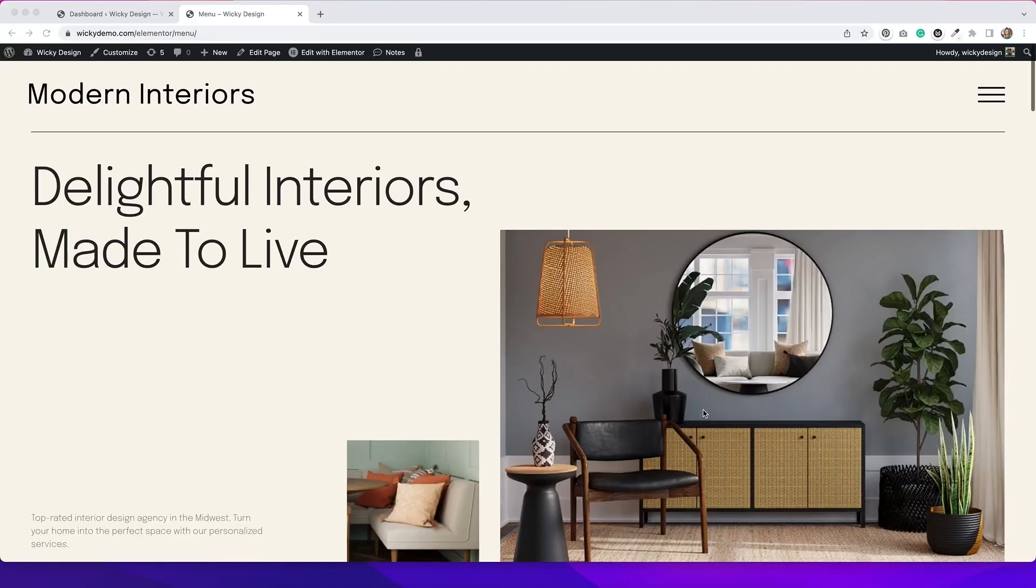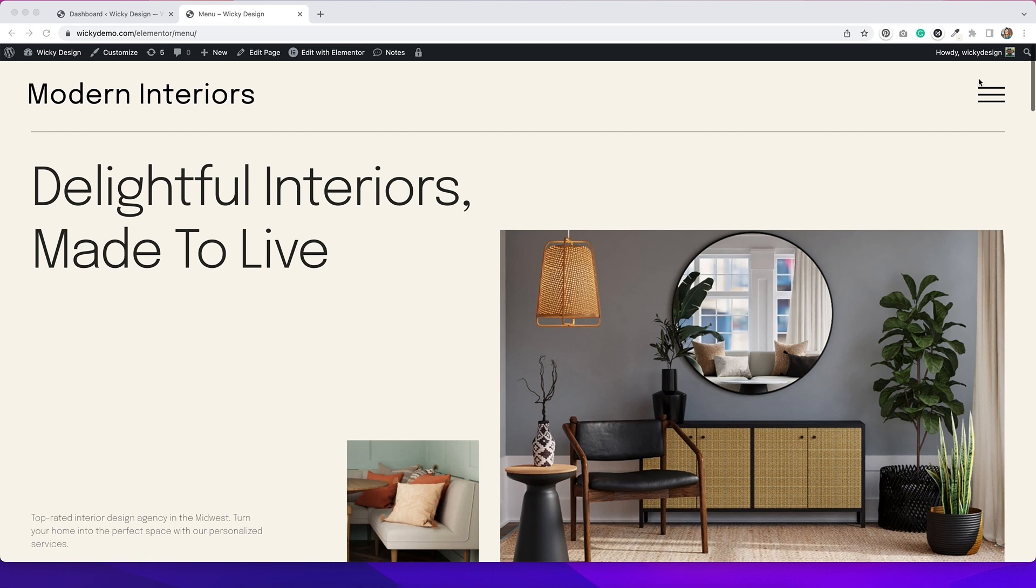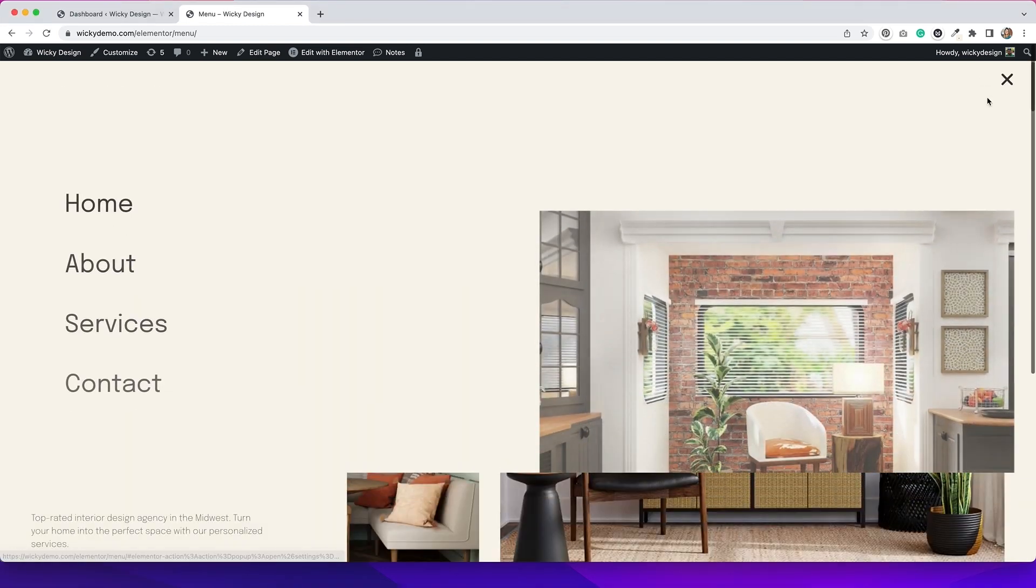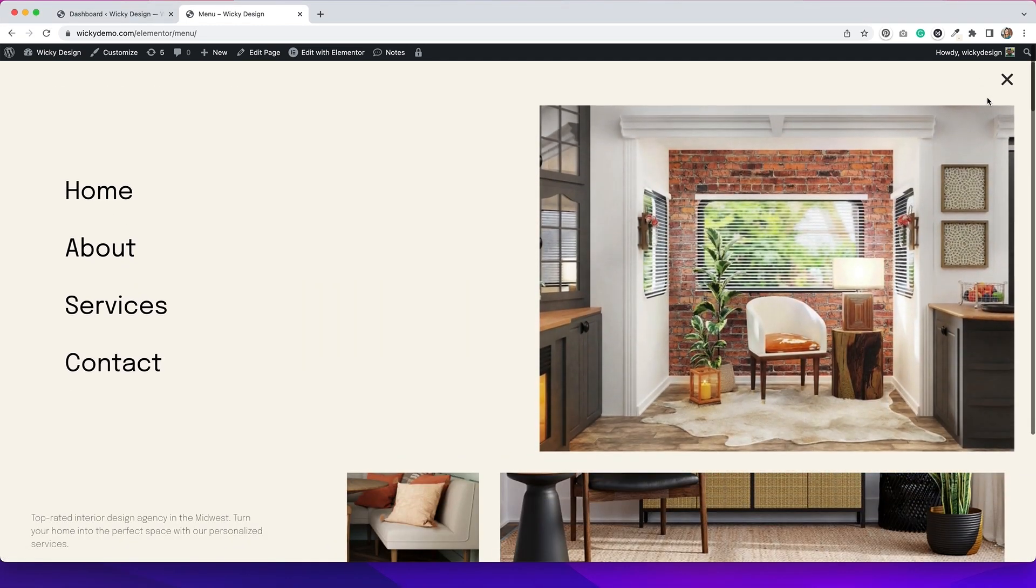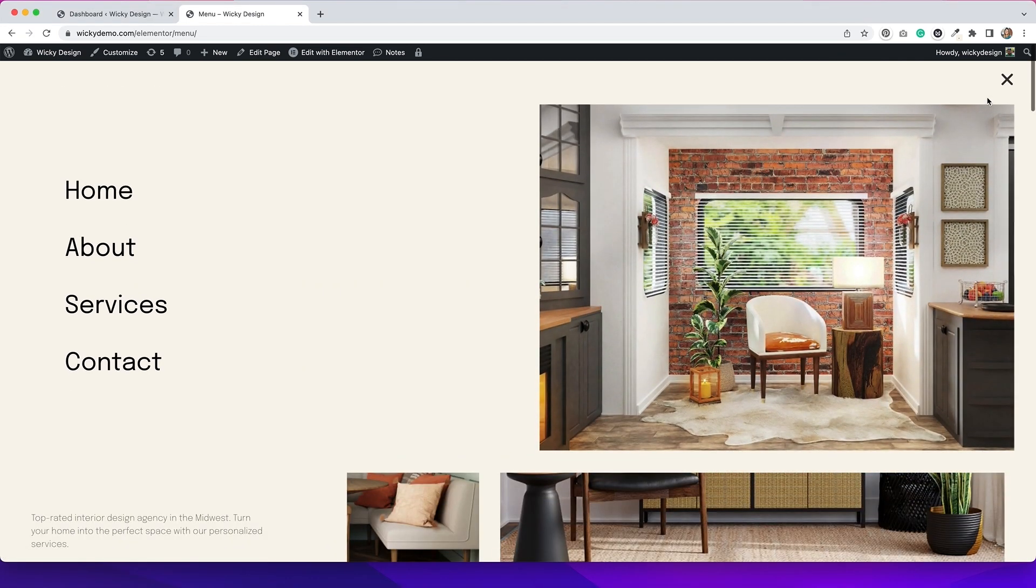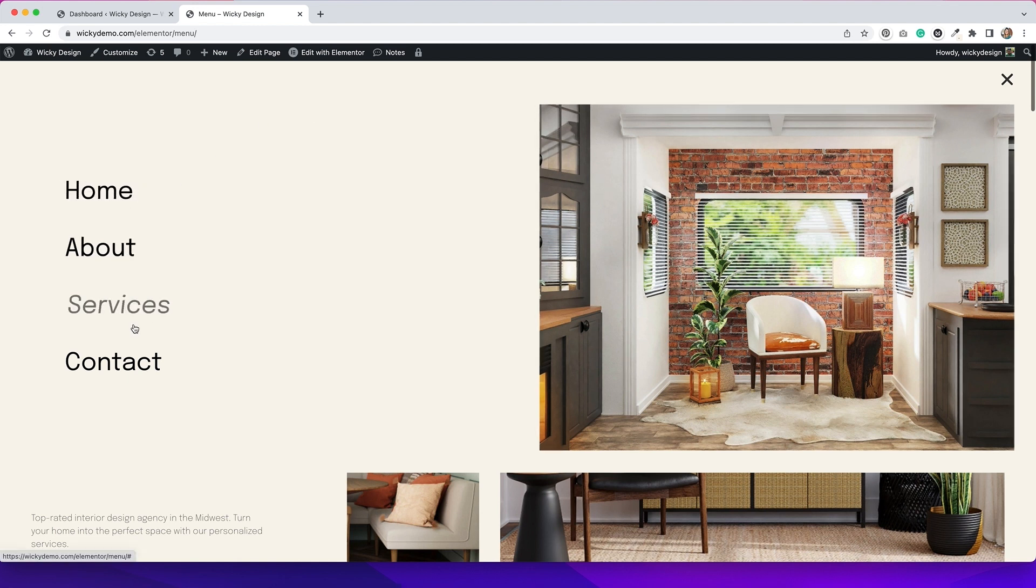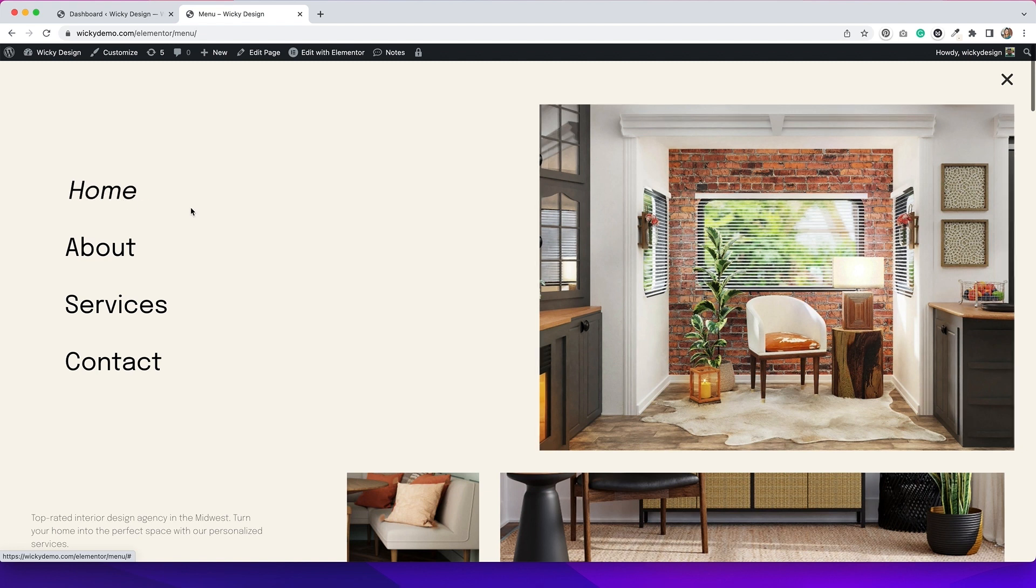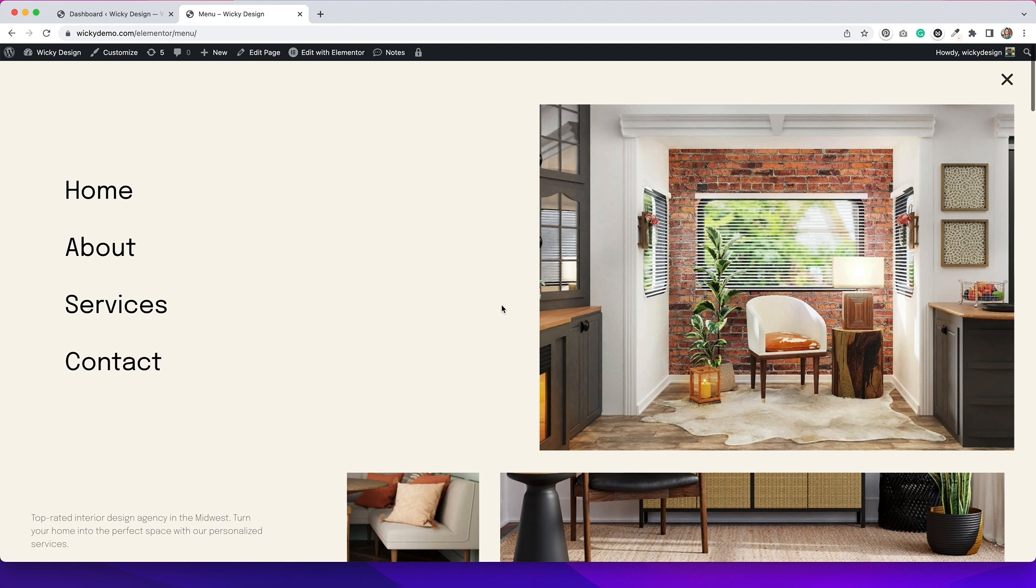So I already went ahead and designed three different menus, and I'm going to show you how I created those menus right now. Let's take a look at the first menu that I've designed. If we click on the hamburger icon, you can see that this is what pulls up. We have our navigation menu over on the left. I have some cool rollover effects on these buttons, and then we just have a simple image on the right-hand side.